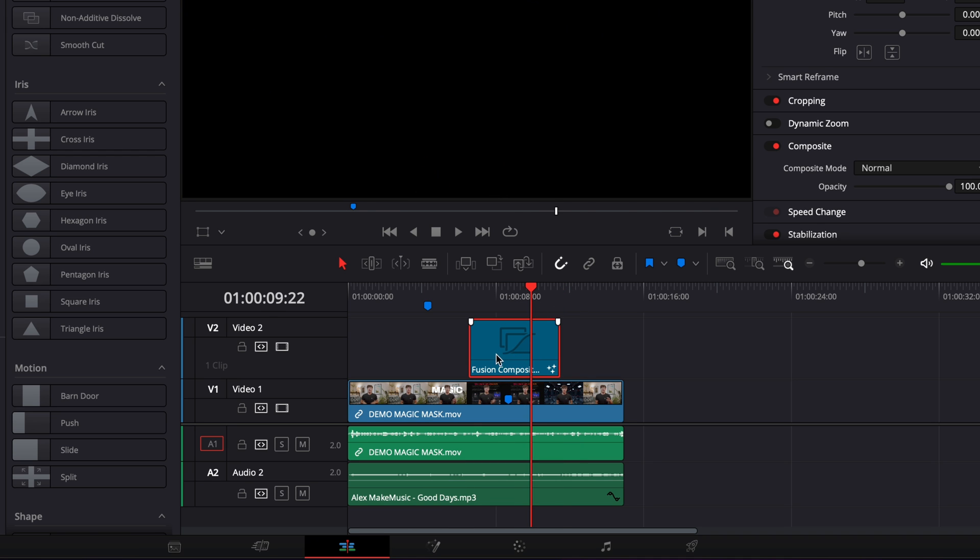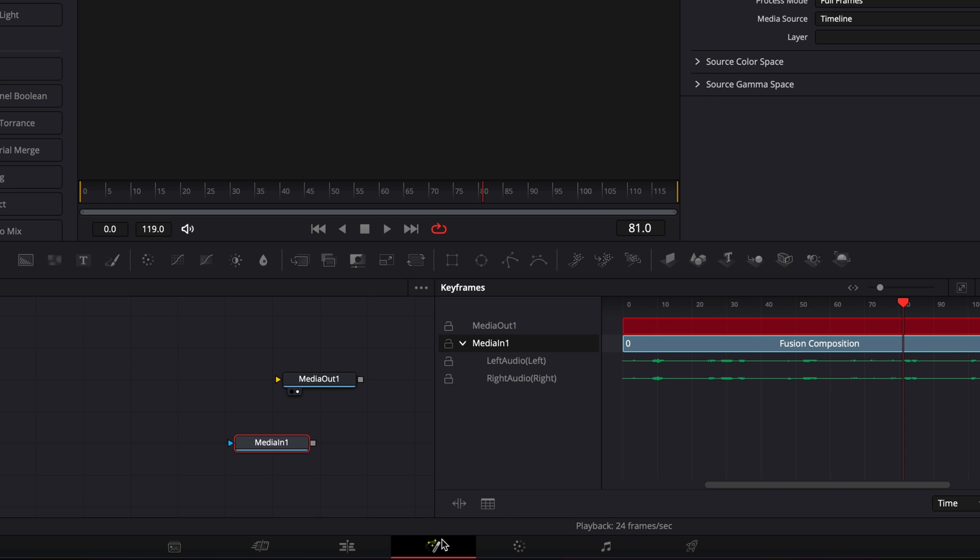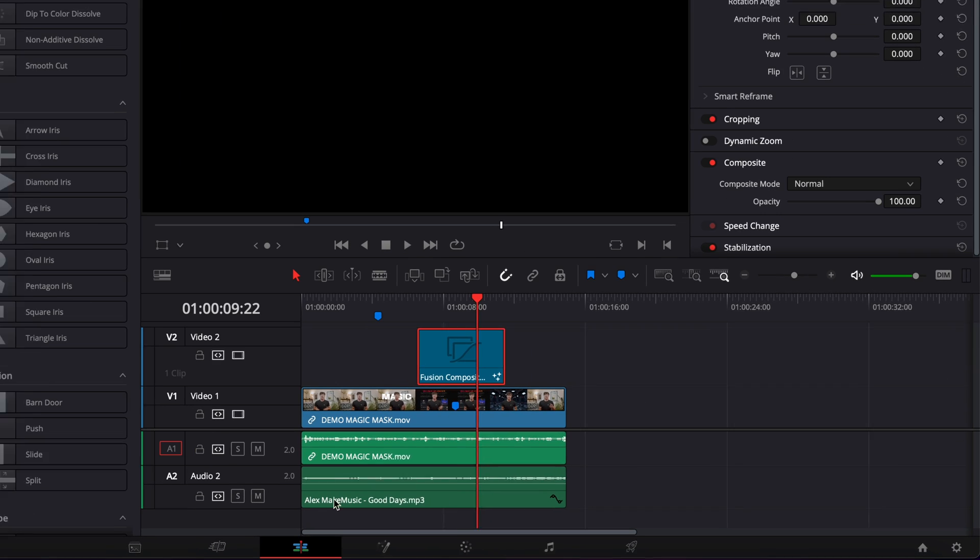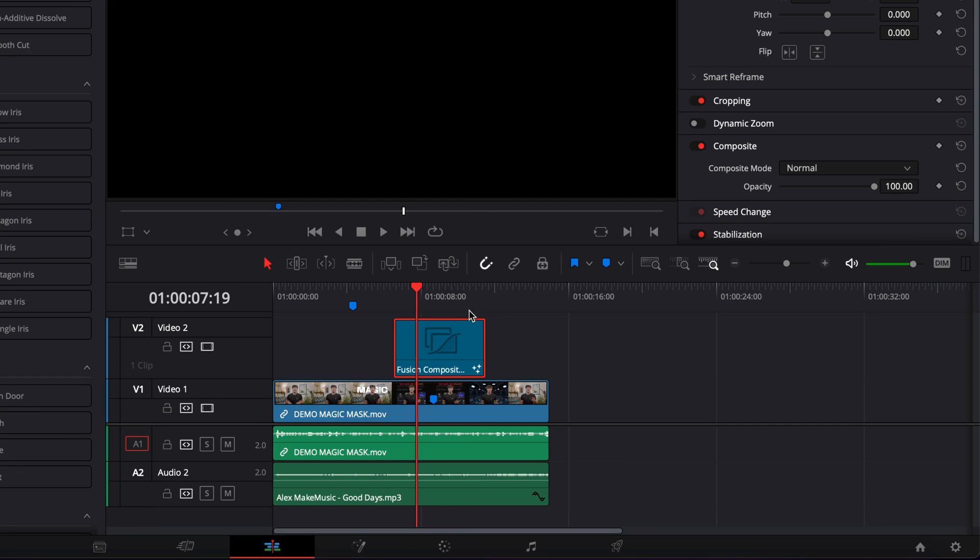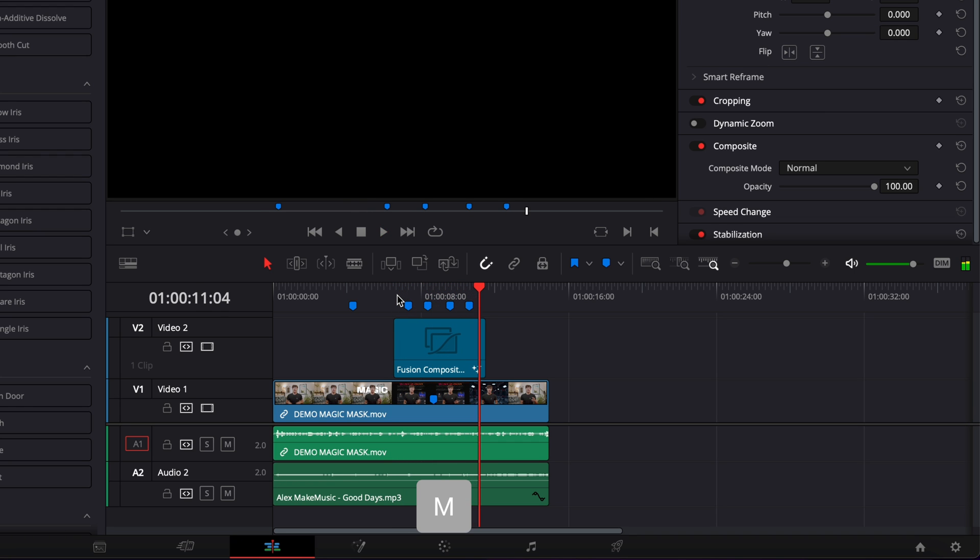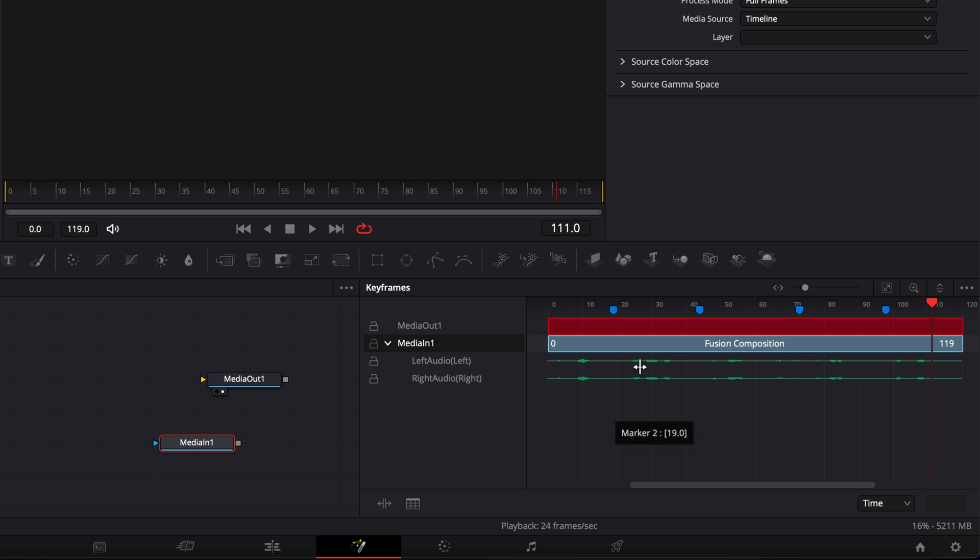Therefore, now if I try to go to my Fusion composition in Fusion, I have no marker that has been applied. But if I go back to the Edit page here, making sure that I have nothing selected, now if I play it and drop a few markers on the timeline itself, like one marker, two marker, three marker, and four. Now if I go over to the Fusion page again, as you can see, those markers have been carried over to the Fusion page.